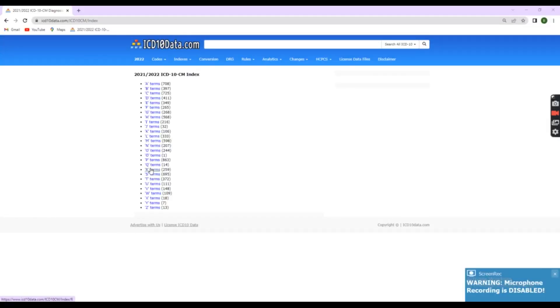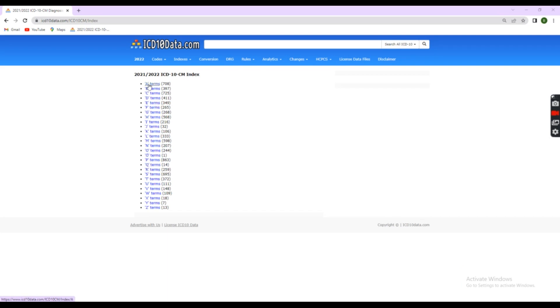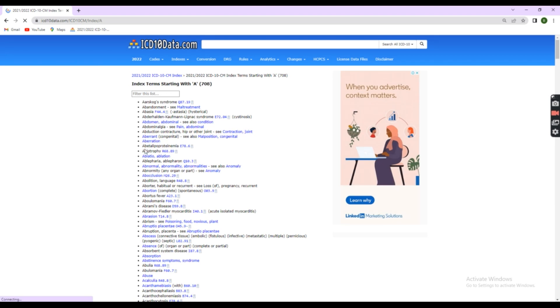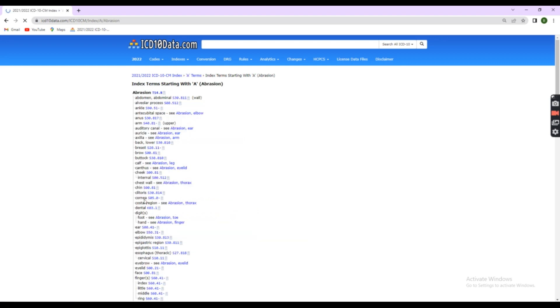Search the alphabetic index for corneal abrasion, right eye, initial encounter. Here, corneal is your anatomical site. Abrasion is the disease or condition. Whenever leading the code, we have to search the alphabetic index using the disease or condition.